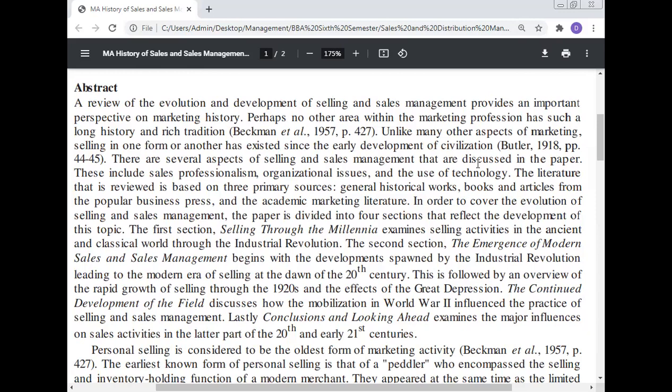There are several aspects of selling and sales management that are discussed in this paper. These include sales professionalism, organizational issues, and the use of technology.